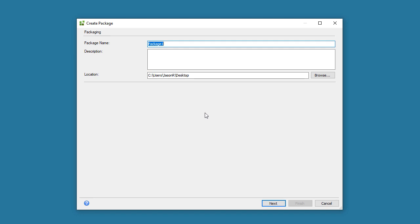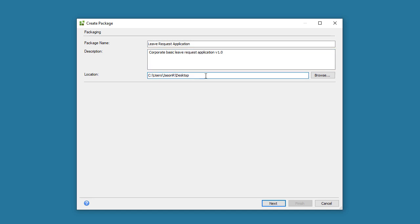Doing this will launch the Create Package window. Let's edit the name of the package to make it more meaningful here, and provide a description. Note this is optional though. Let's also make sure that the location is set to where we want the package file to be saved.